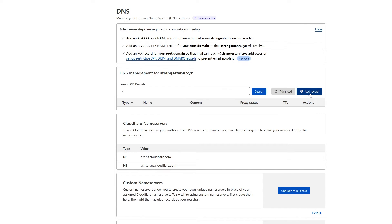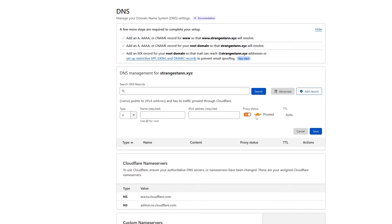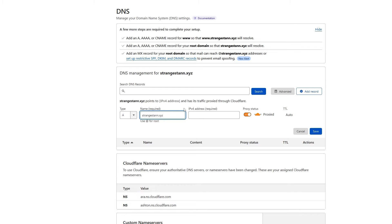Now the first three records that we're going to make are all A records. A quick explanation of an A record is that it maps domains to IPv4 addresses. So first of all, for the name, we're going to put in your domain. So for me, that's strangestan.xyz.